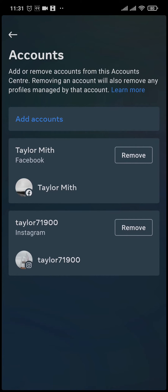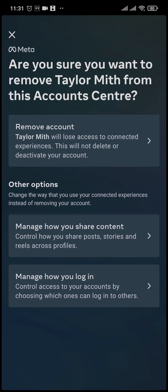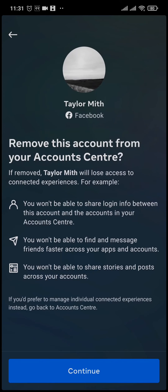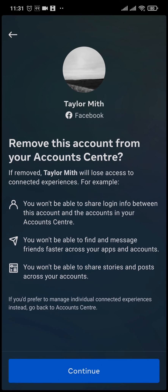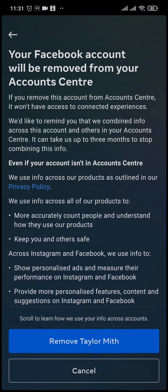To remove your Facebook from your Instagram, simply tap on the remove option on Facebook. Tap on remove and a different section will open where you can also manage a few other settings. If you tap on Remove Account it's going to show you the few things that will happen if you remove your Facebook account from your Instagram. After that you can tap on Continue and then again Remove.